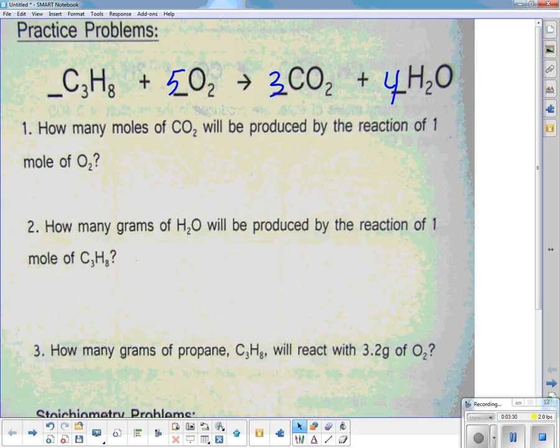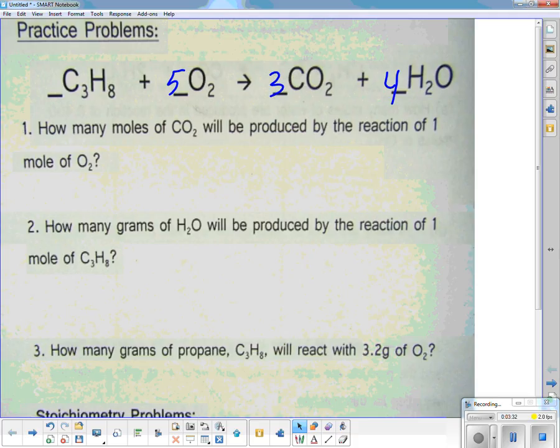The big thing now is we're going to use the ratio we just made with our balanced equation to convert from one thing to another. This is lots of story problems. I like to identify what I've got and where I'm going.